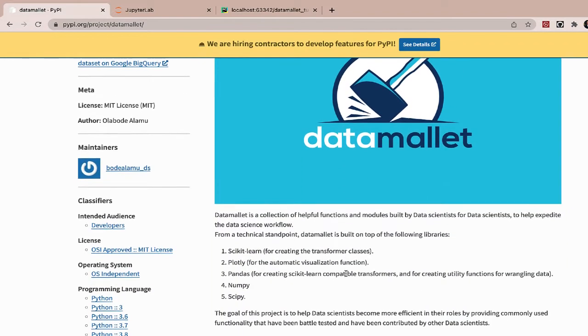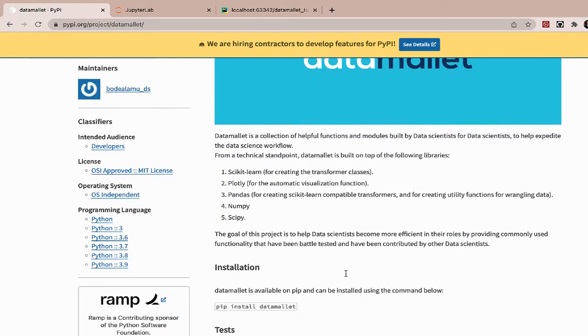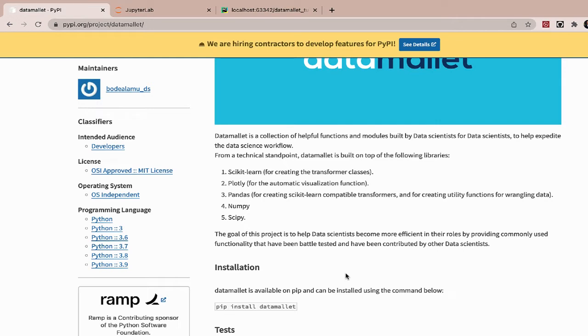It's a tool developed by data scientists for data scientists to help expedite the data science workflow. And so data mallet is useful for creating data visualization. All you have to do is specify your pandas data frame, and you can specify one of a few settings here and there.